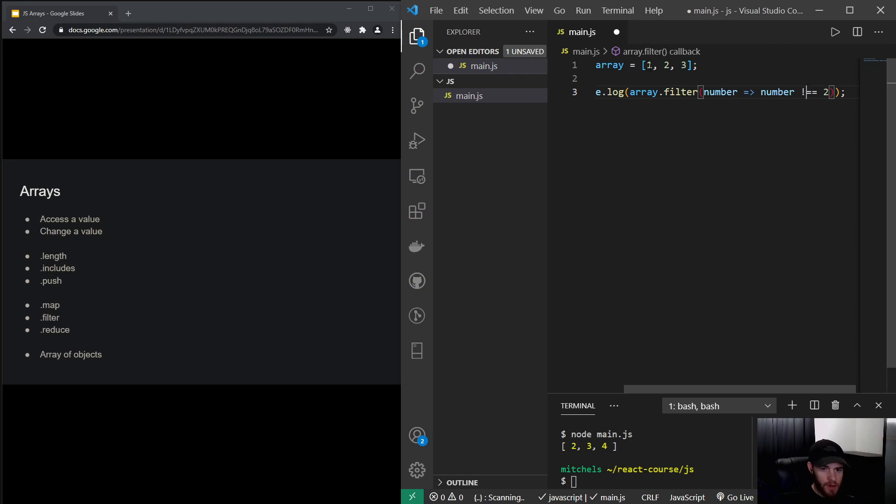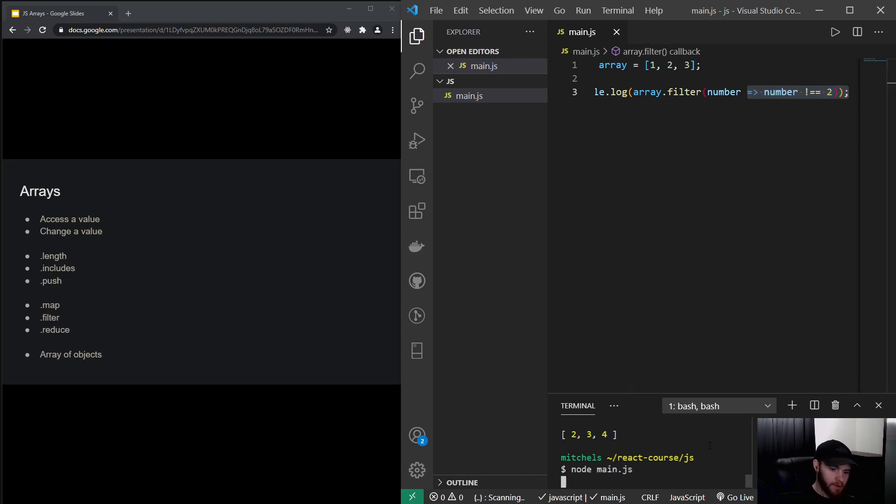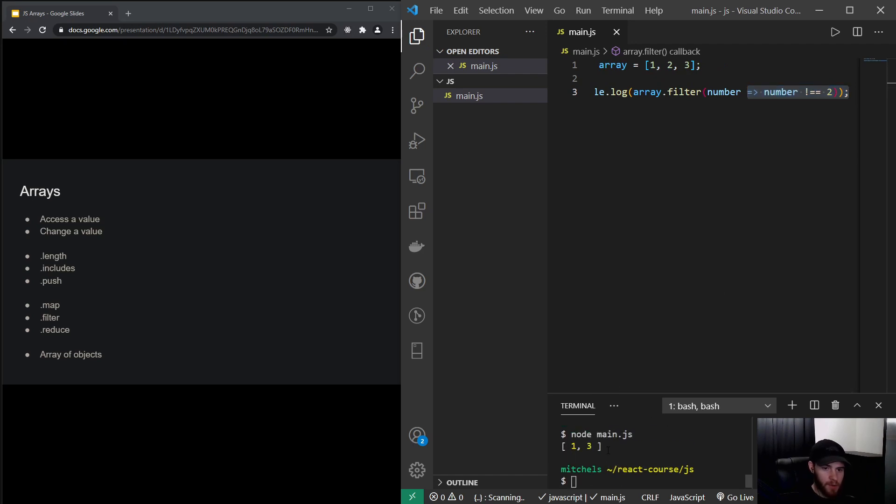So it should return an array with number 1 and 3. Let's run the code, and there we go. We've got our array with just two values in it.